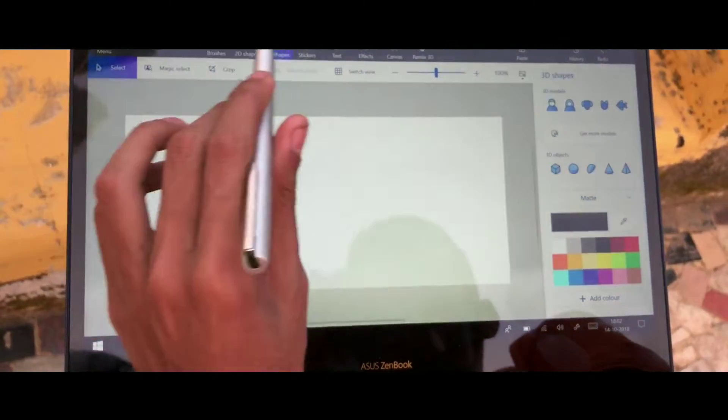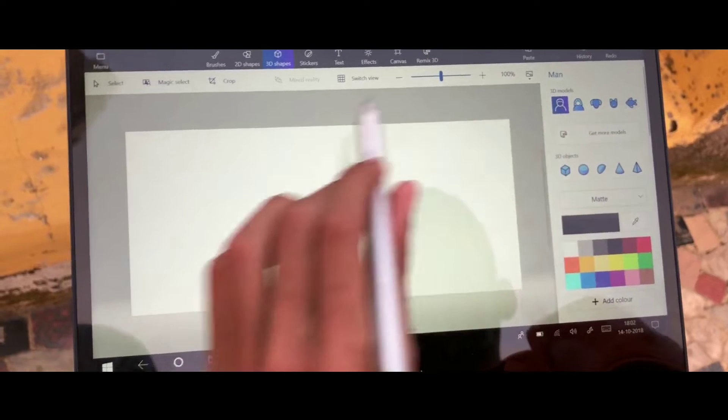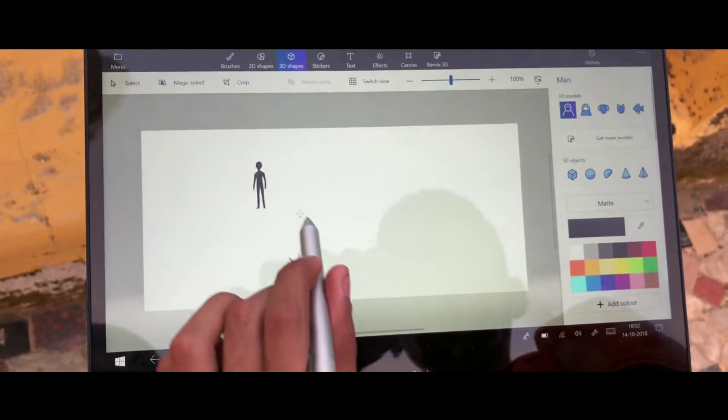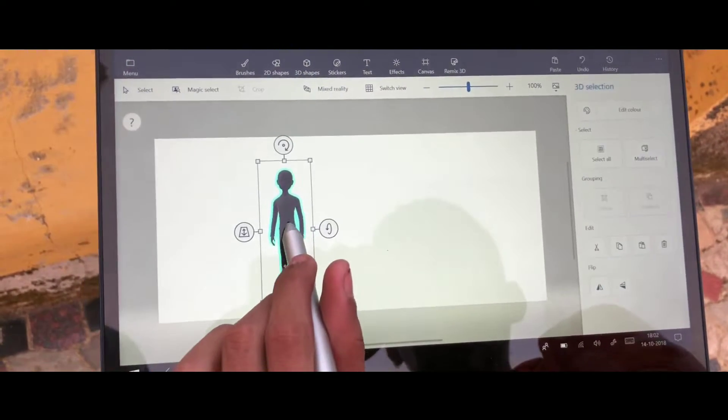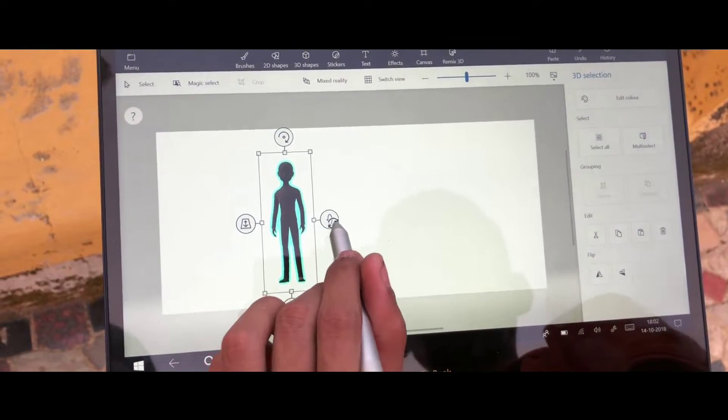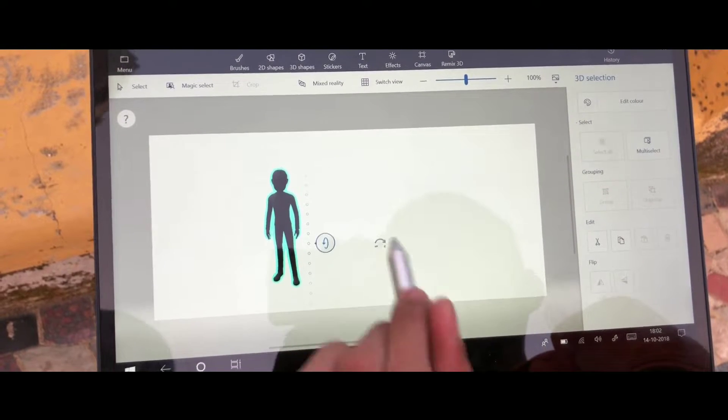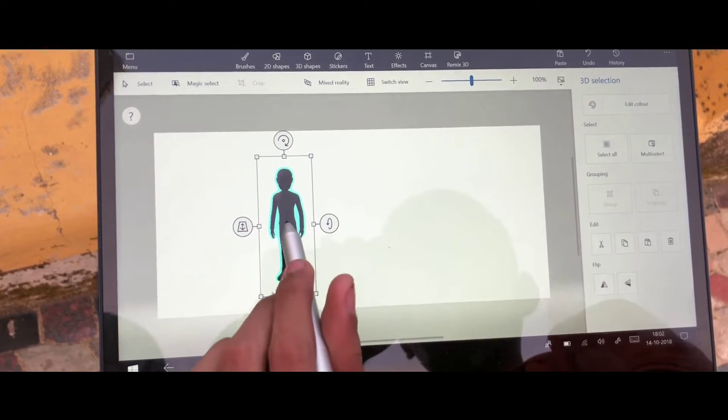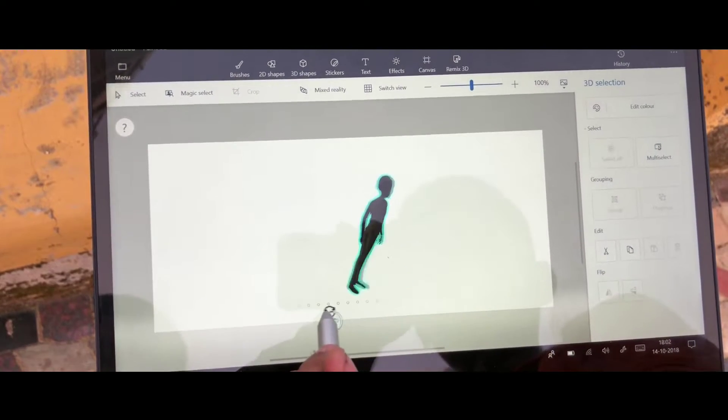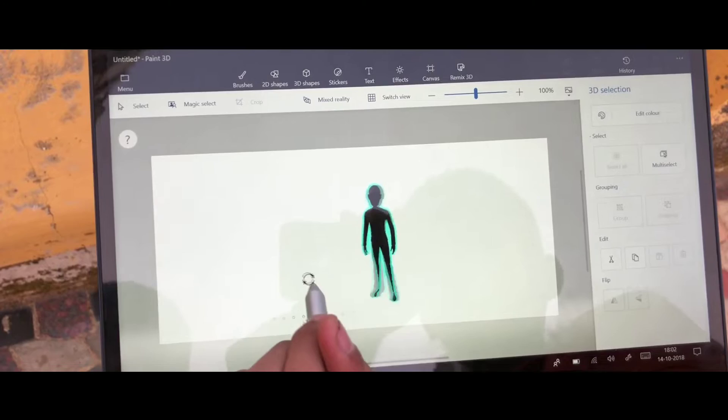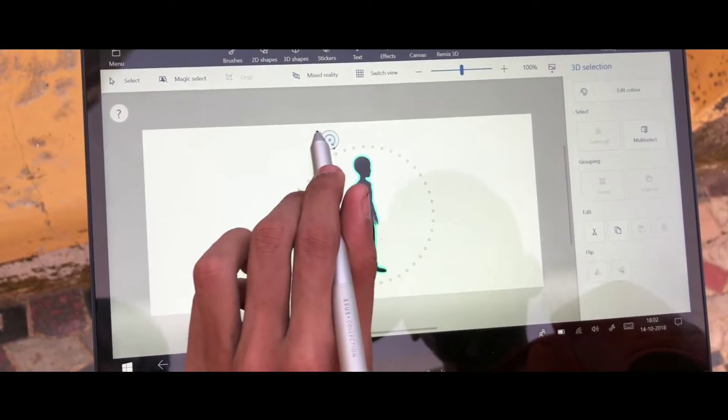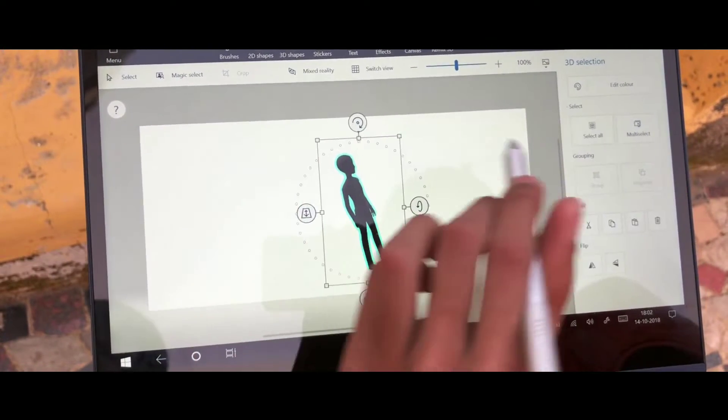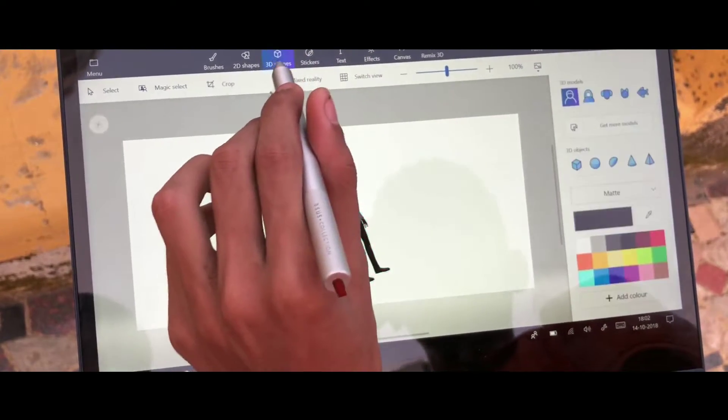Also this stylus really helps if you are someone who likes to draw on the laptop. If you are into drawing or doing any work related to drawing such as Photoshop, Paint 3D or Corel Draw etc., then this comes really handy in my opinion. And the good thing is that it comes within the box so you don't need to buy it separately.